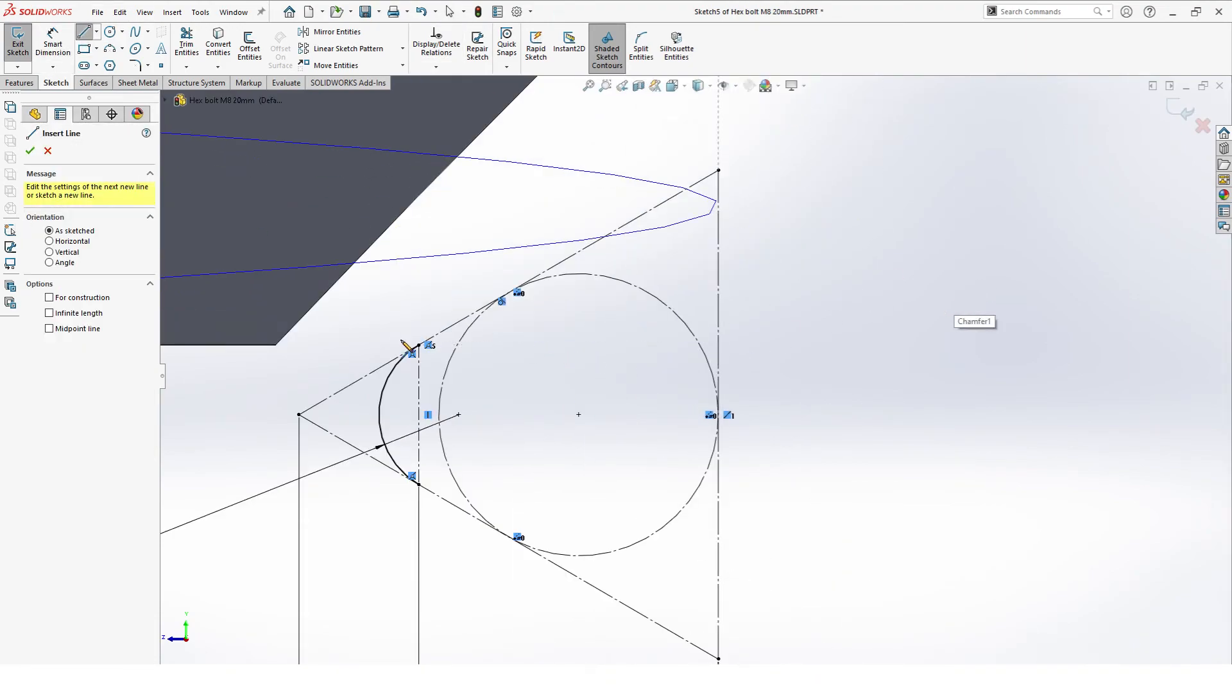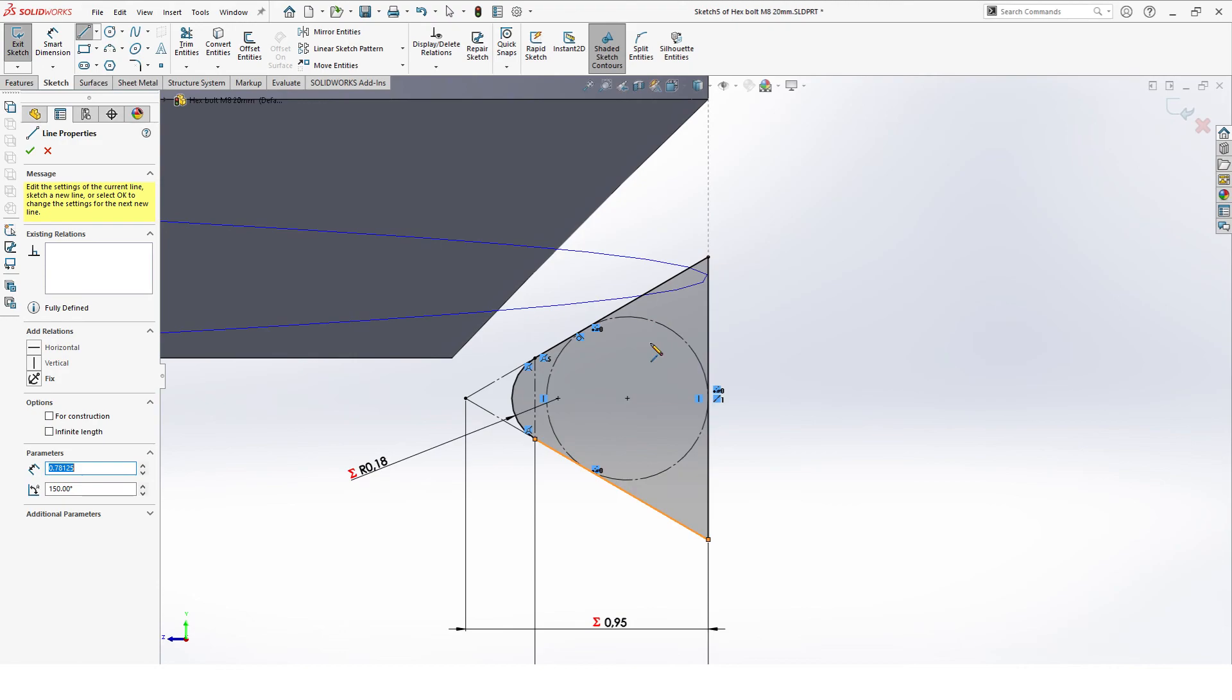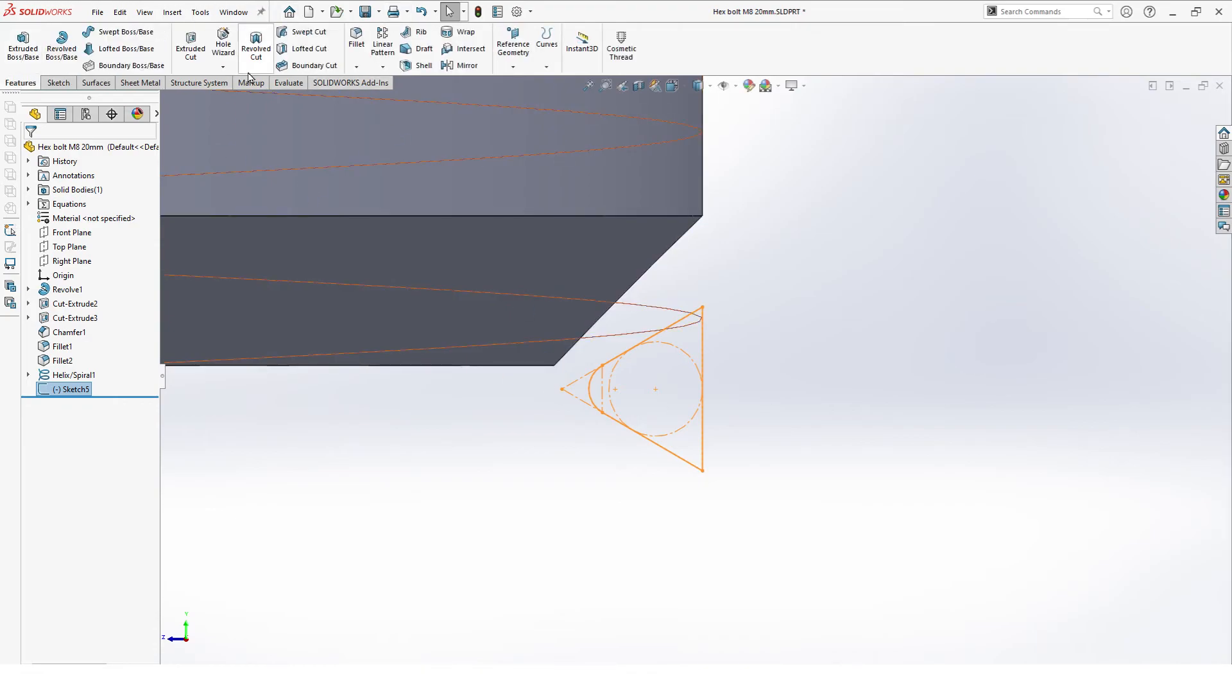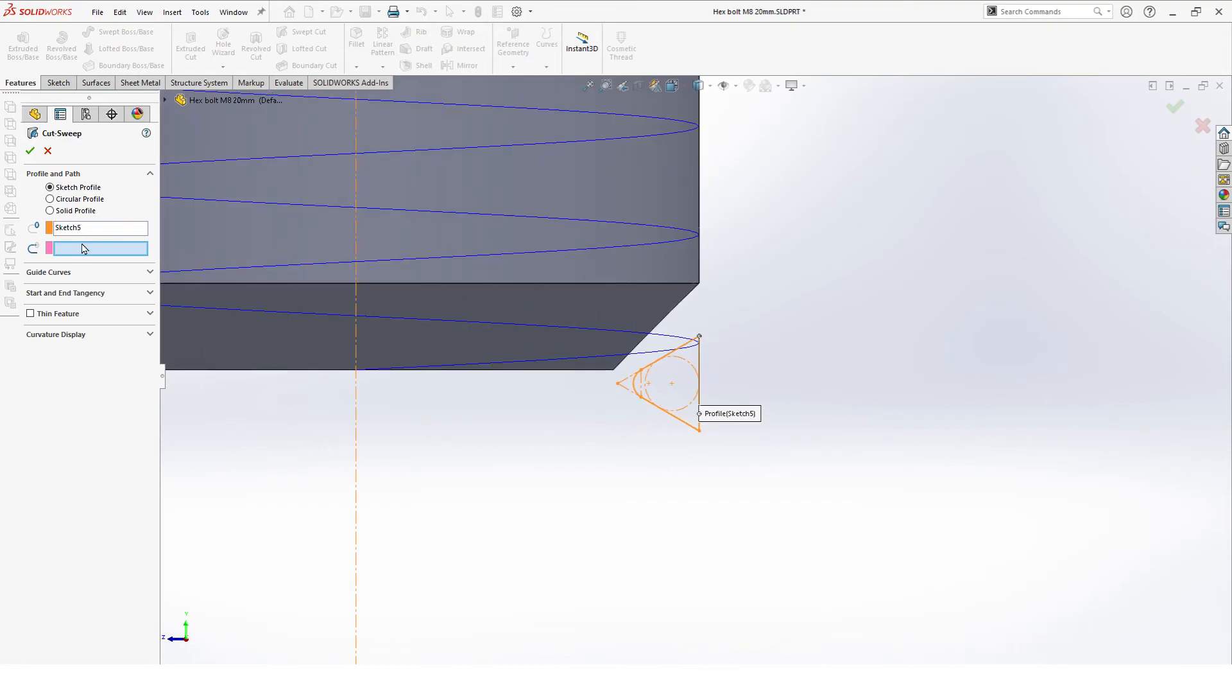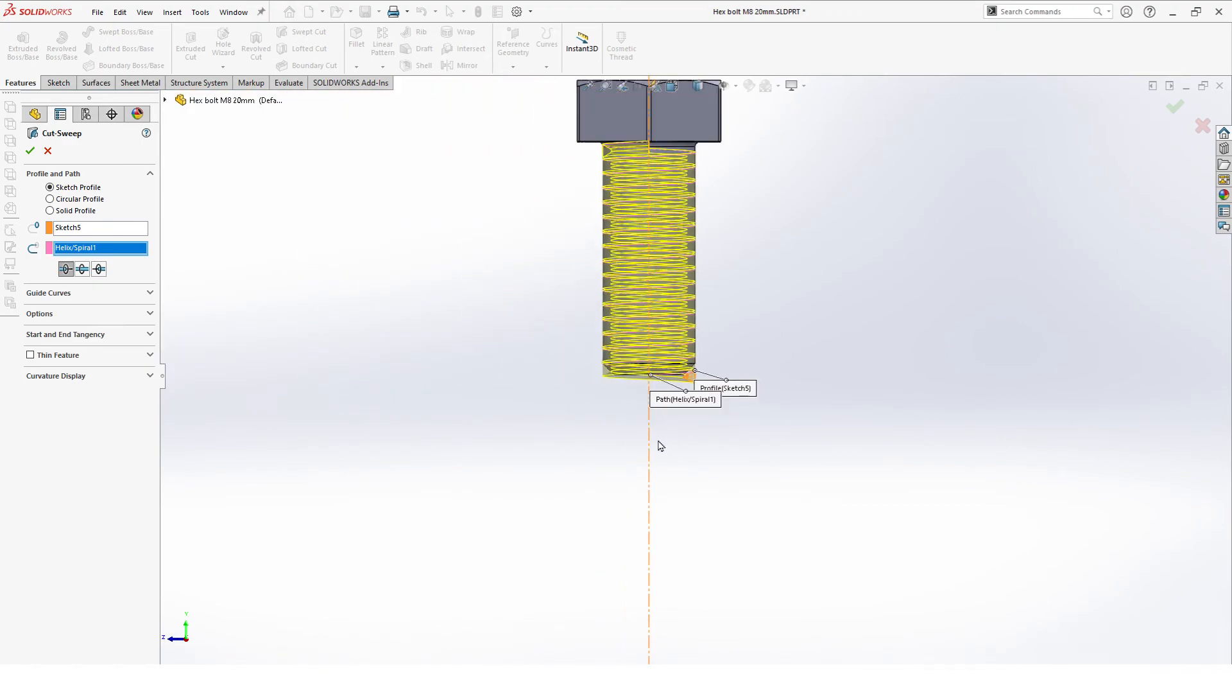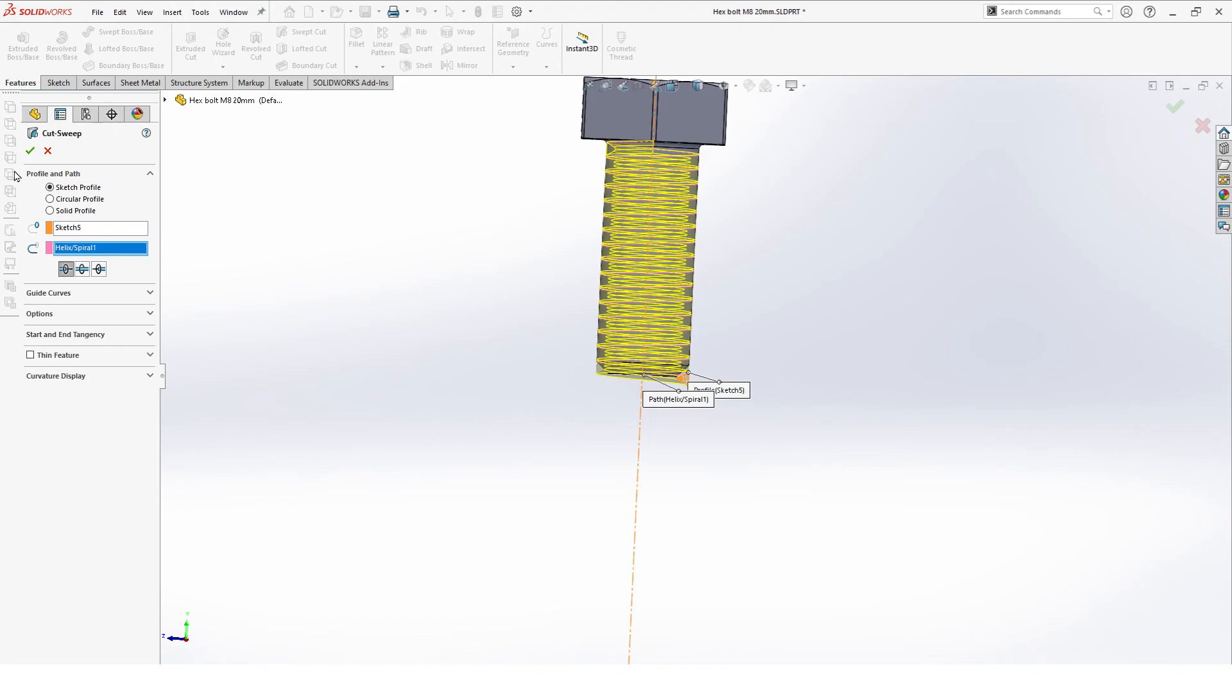So we add lines to make our cut. We need this part all the way to there, all the way to there. So that's our tooth cut. And now we can go to features and our swept cut. Sketch 5 is already selected, perfect. And as path we select our curve right there. That looks pretty good.